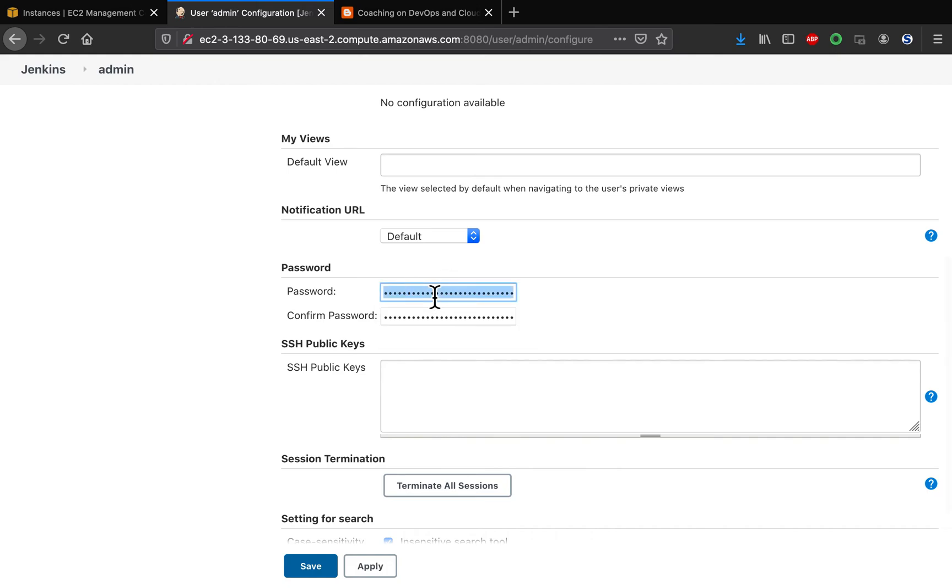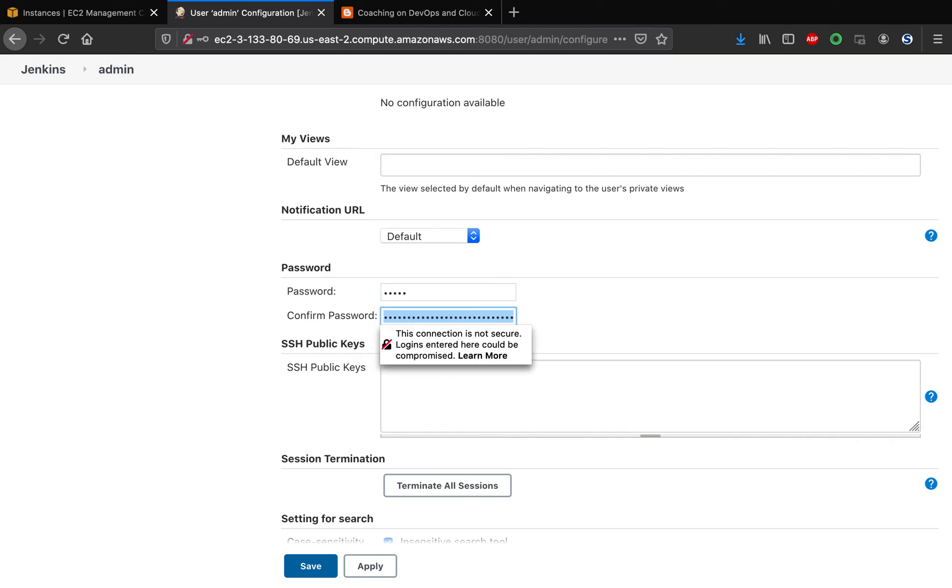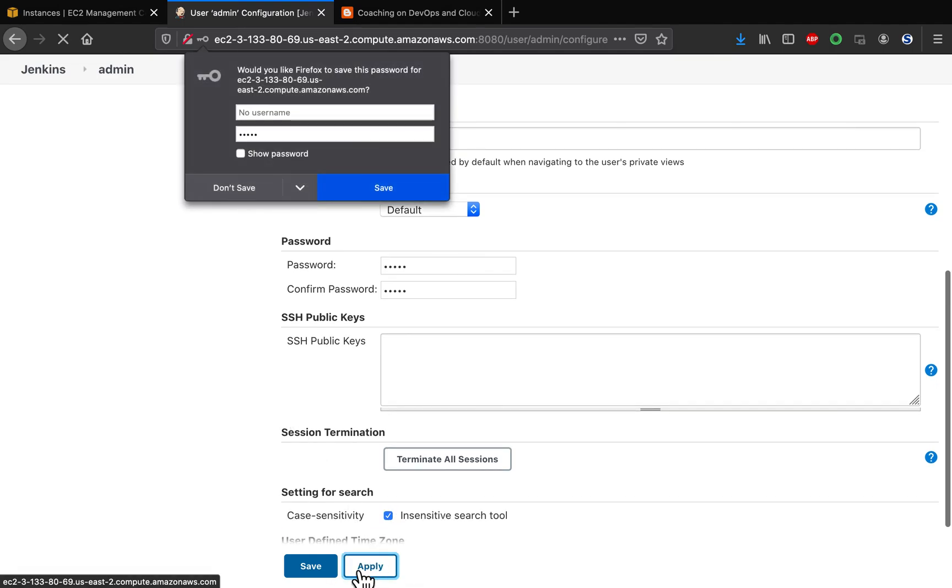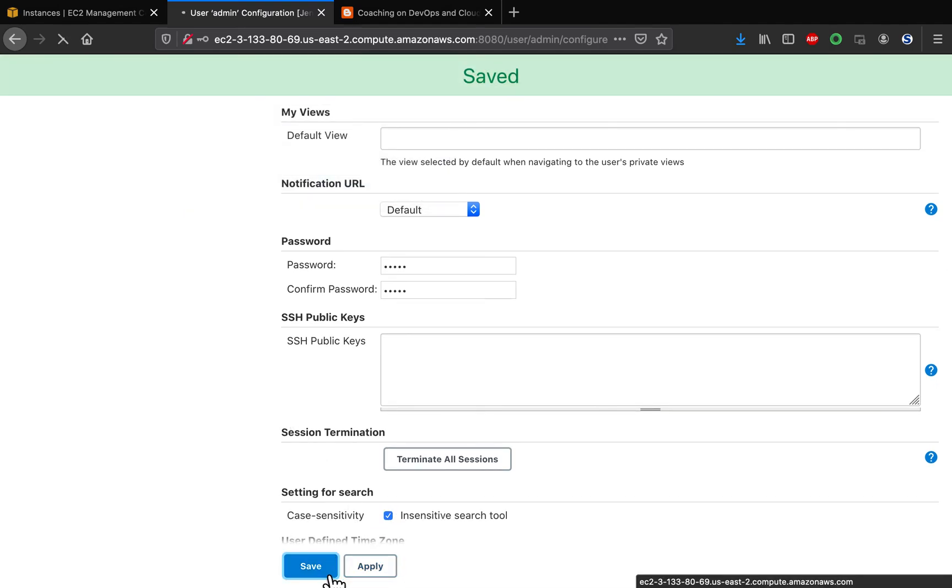This is where you can change the password. Let's say I want to change my password. I change the password to whatever I want. Click on apply and then save.